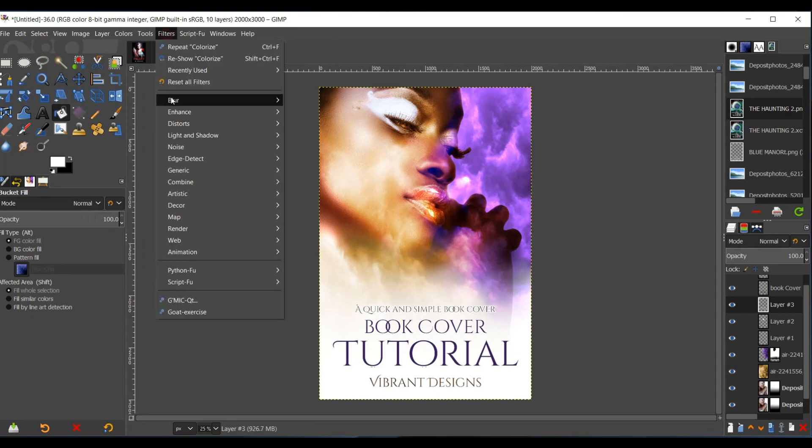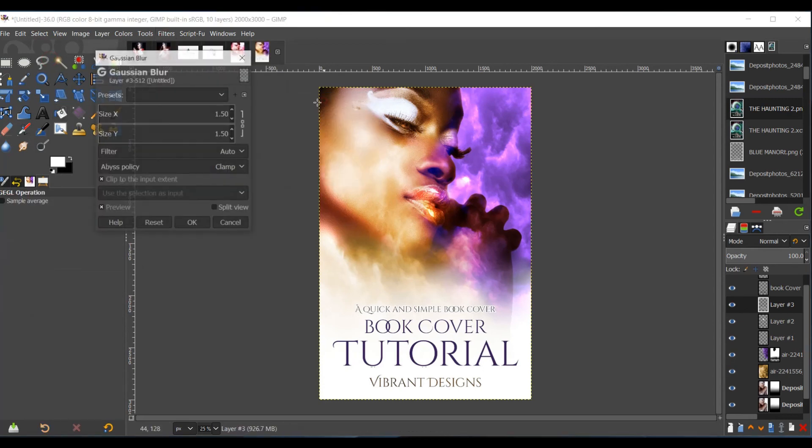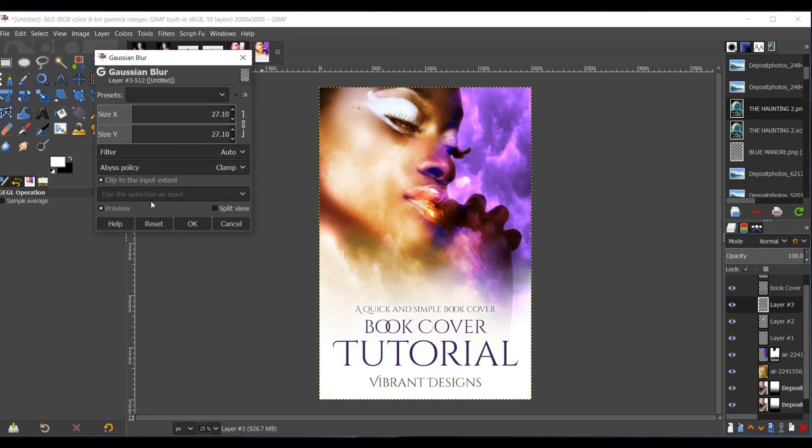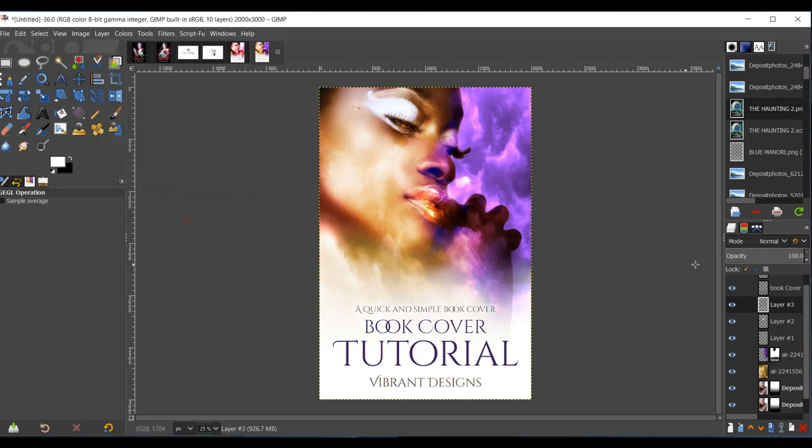And go over to Filters, Blur, Gaussian Blur. Or pretty much just making sure that the text in the back can be seen completely. Didn't really need it down there with the Book Cover Tutorial, but it helped the Quick and Simple Book Cover be seen better.